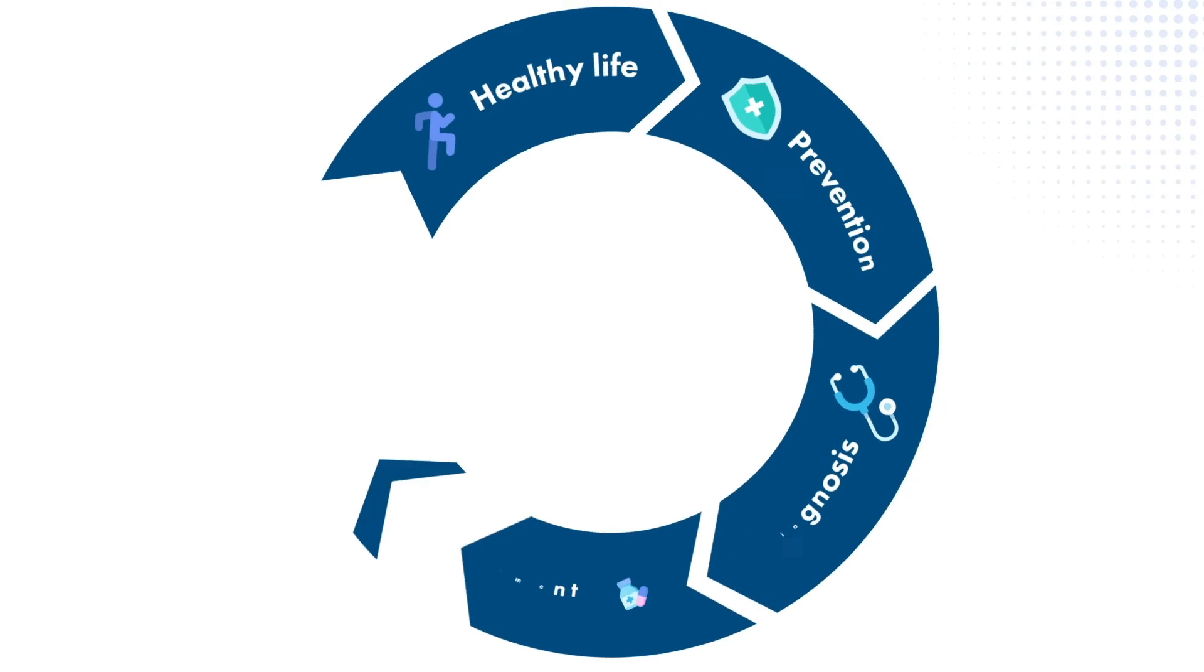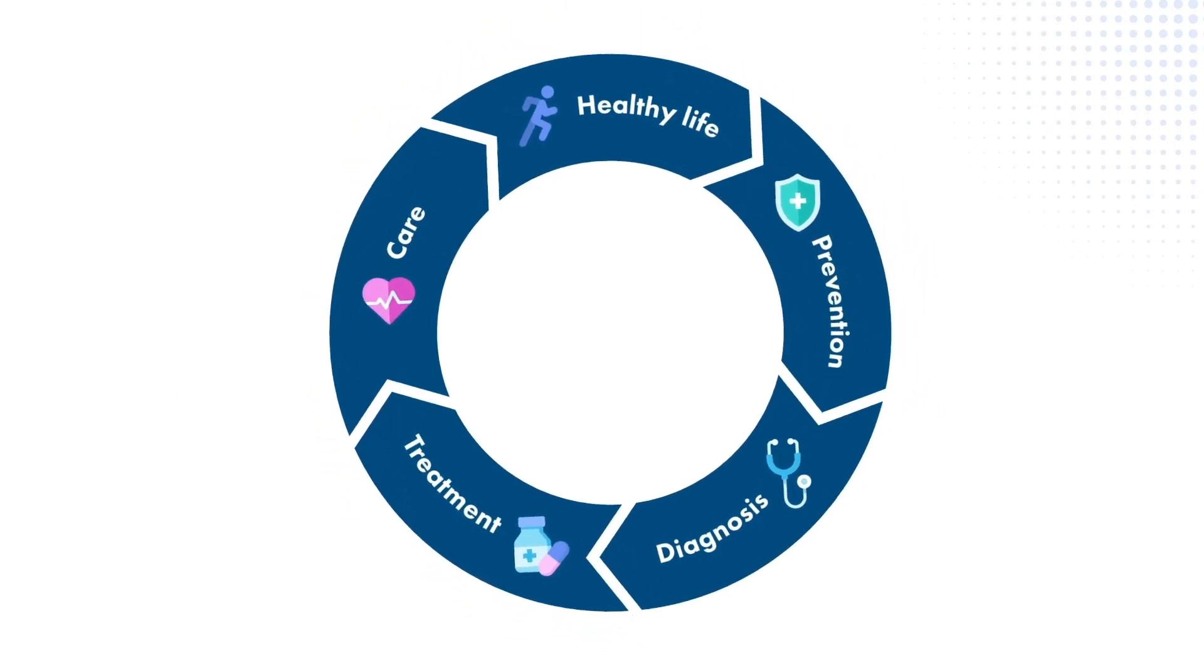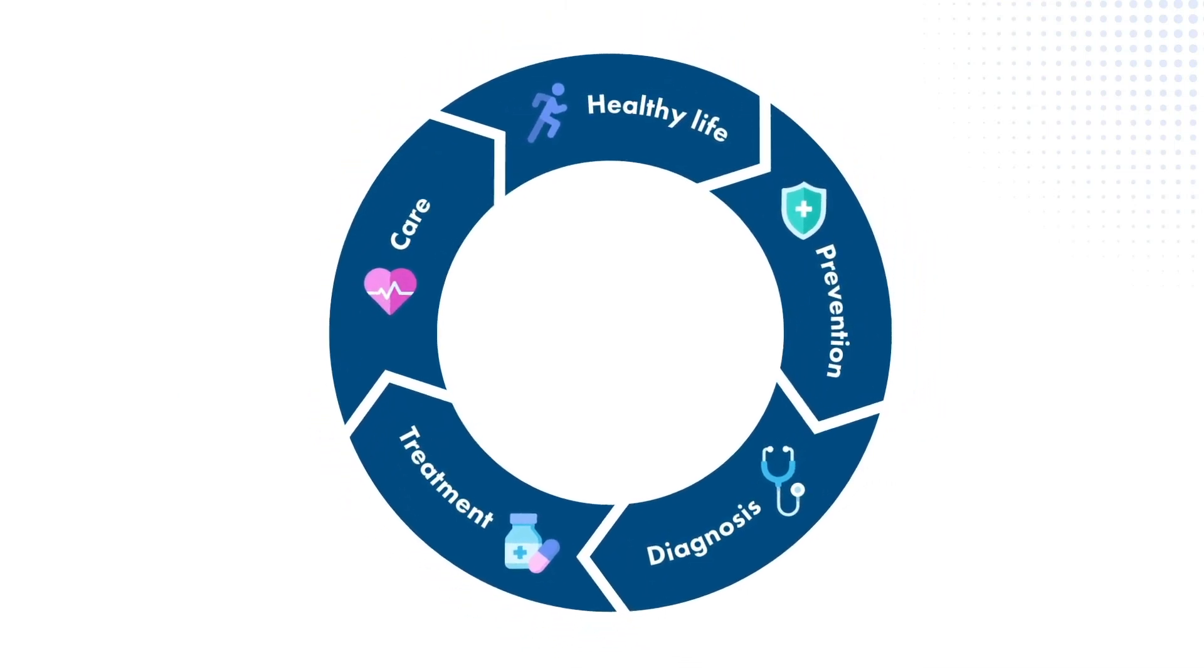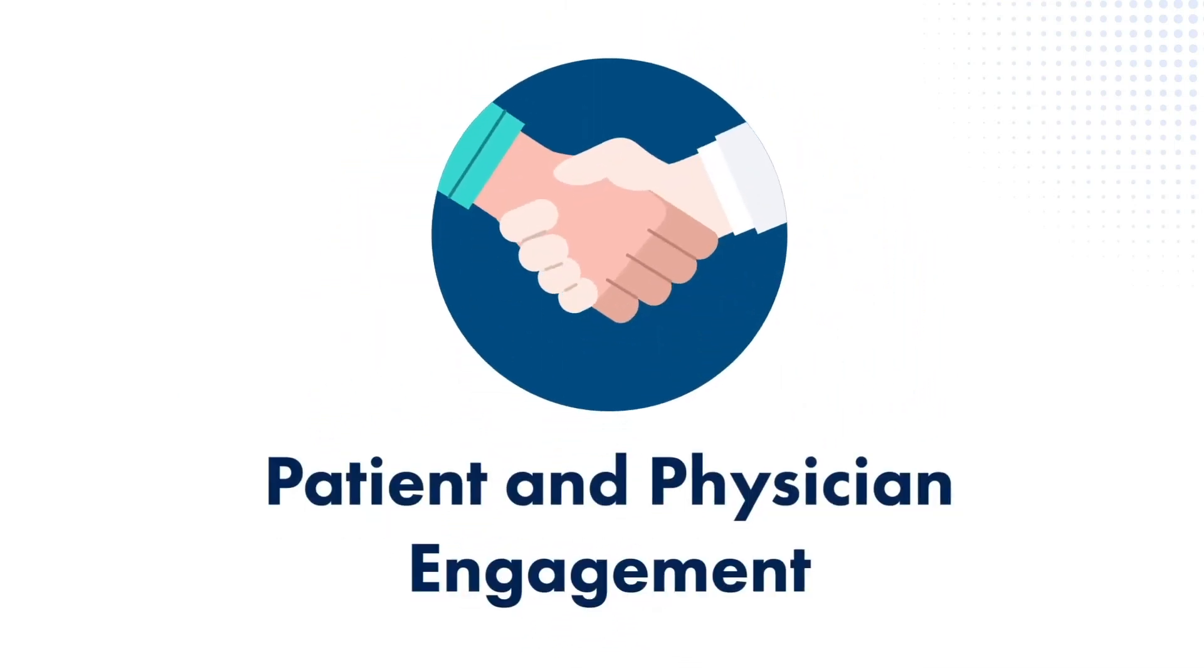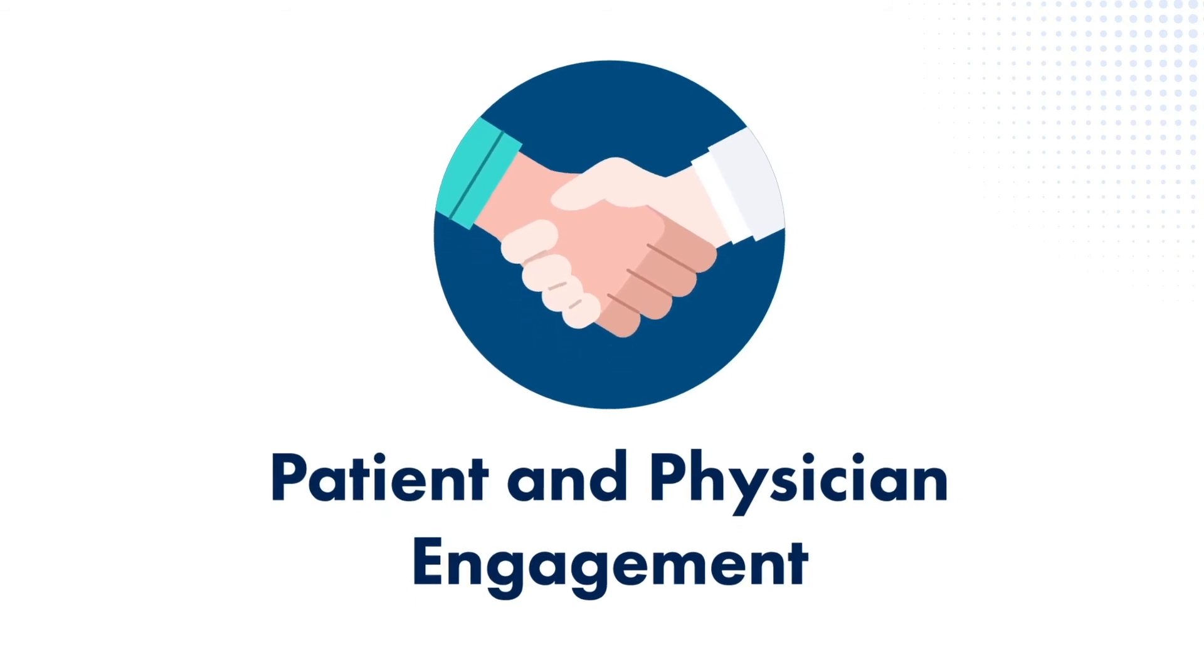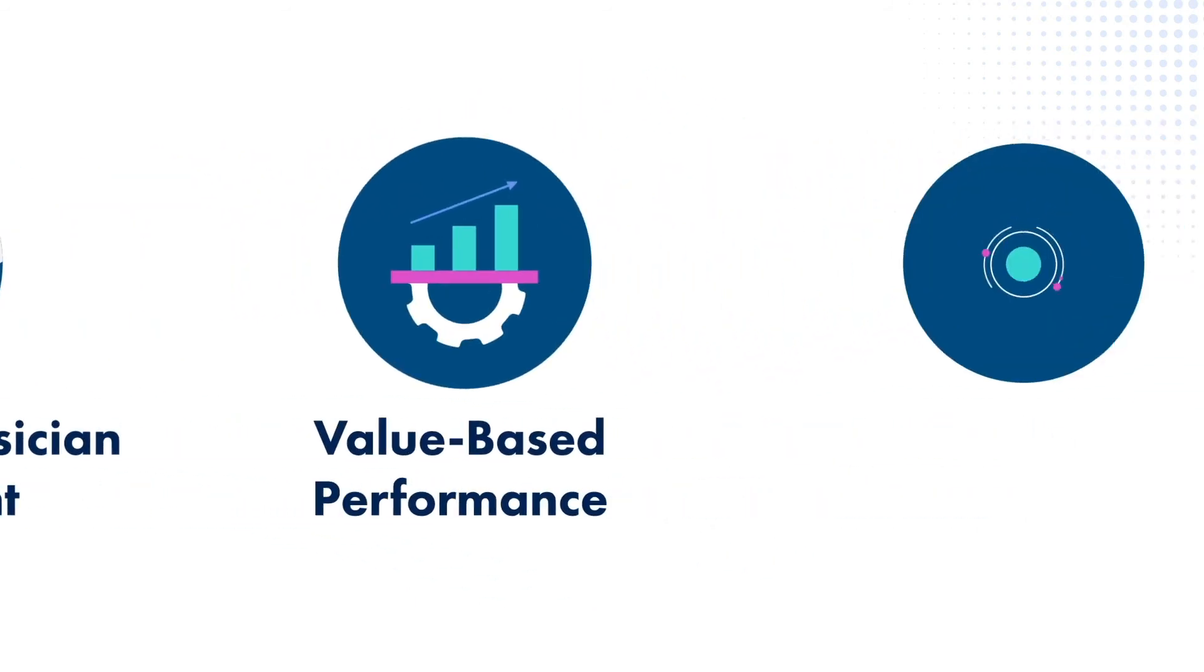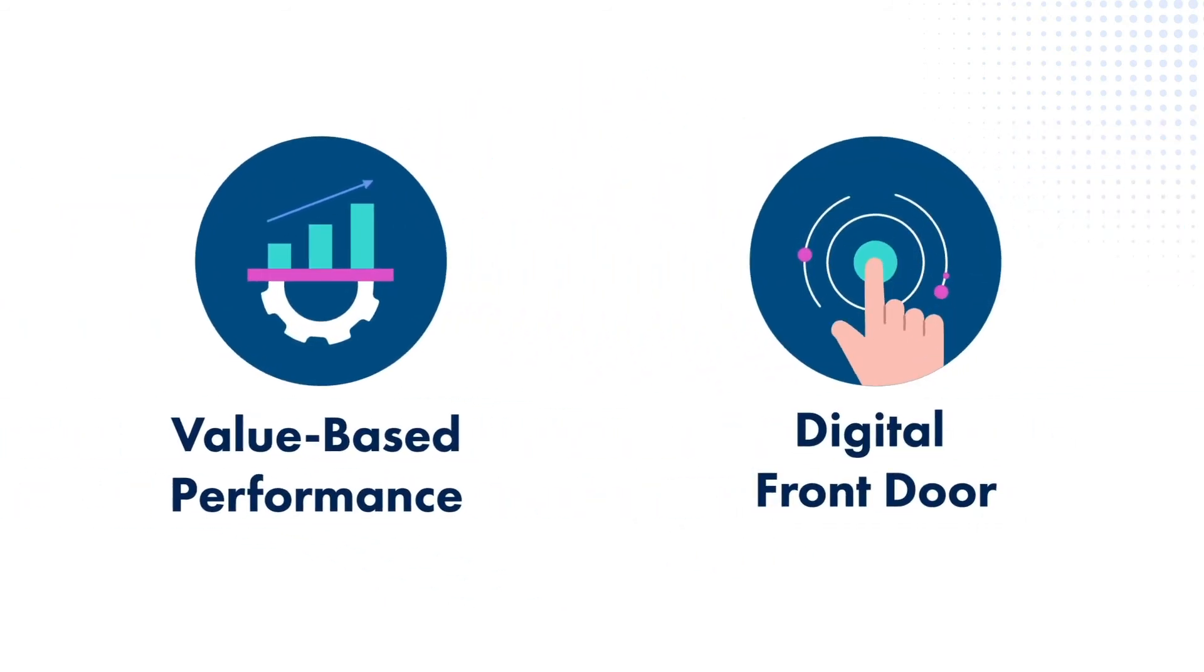We've built specialized end-to-end healthcare solutions to address unique industry needs, like patient and physician engagement, value-based performance, digital front door, and more.